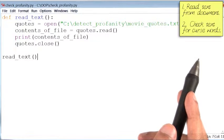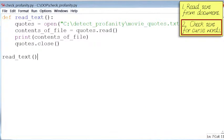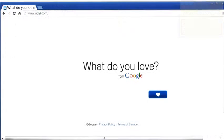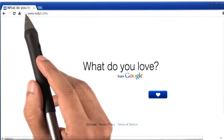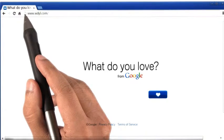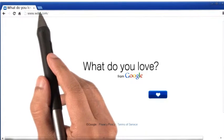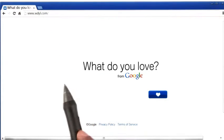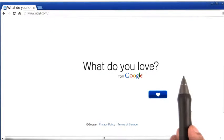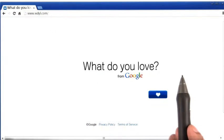The next step in our plan is to check the text that we have read thus far for profanity. Now to do this, I searched the internet and found this website called wdyl.com, or what do you love? This website was developed by Google.